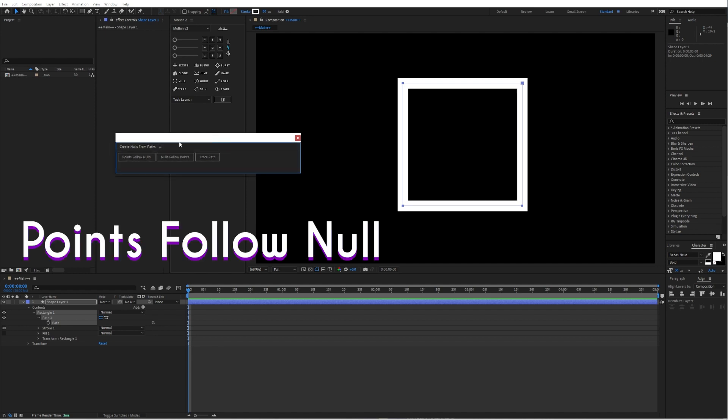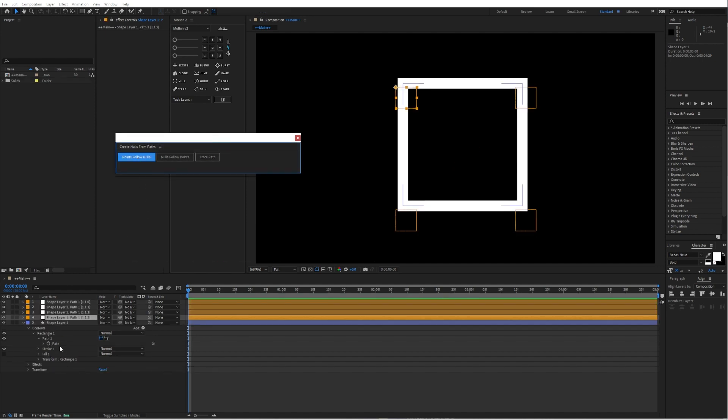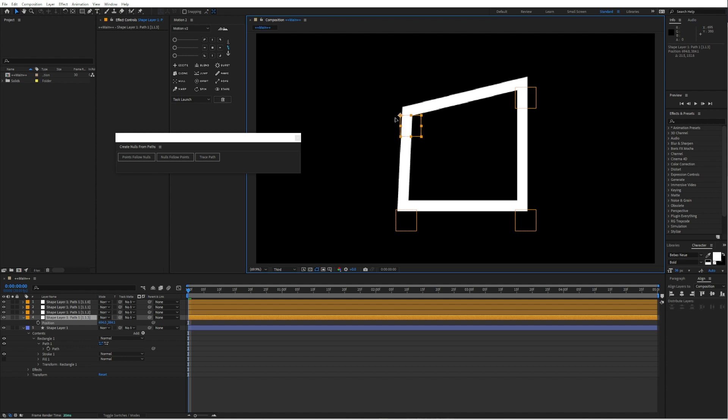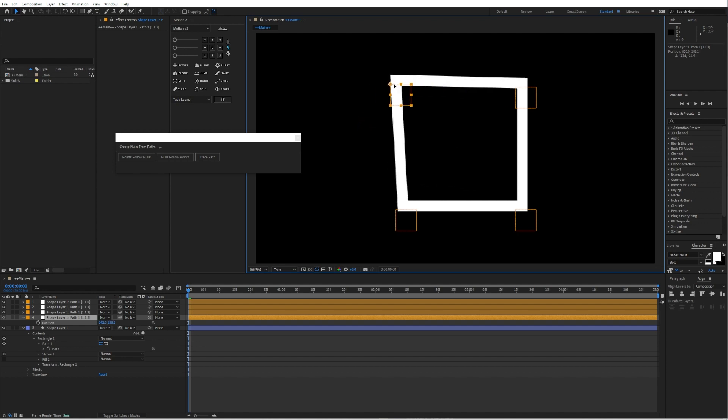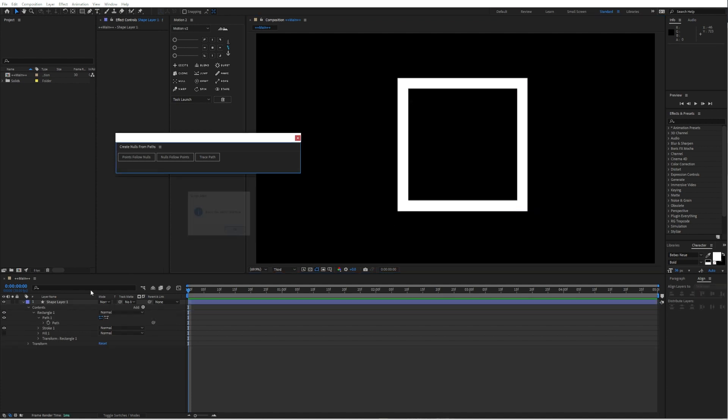The first one is points follow nulls. If you have selected your path, it will create for each point a null object. And then you can just animate the position of this specific corner, like you would animate any other layer or shape layer.